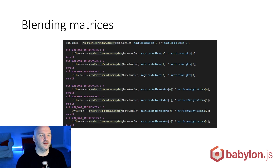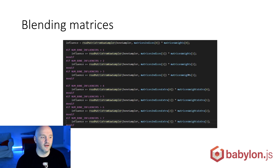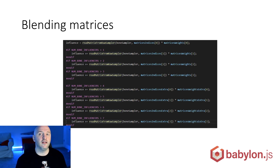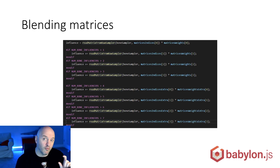Then we blend them: for each influencer, we read from matrix index 1, 2, 3, etc., multiplied by the weight indices. We can go up to 8. Babylon.js uses a smart shader system — defines that are only compiled if needed — so you always have a very optimized and precise shader. The system only compiles into the shader what is really required at the moment you execute the code.